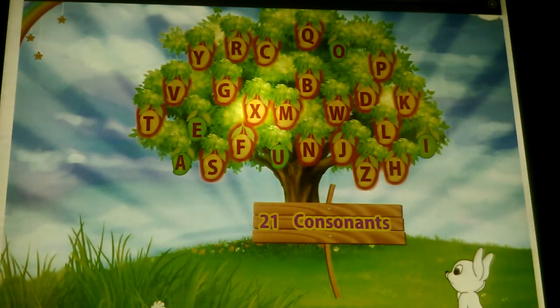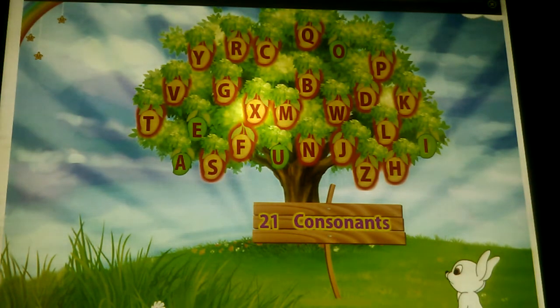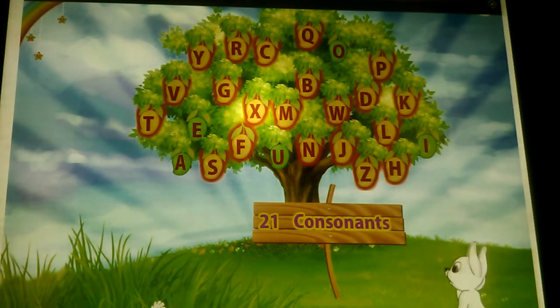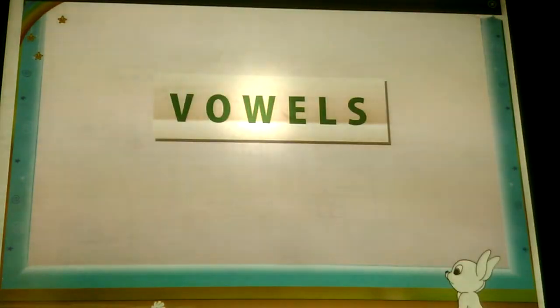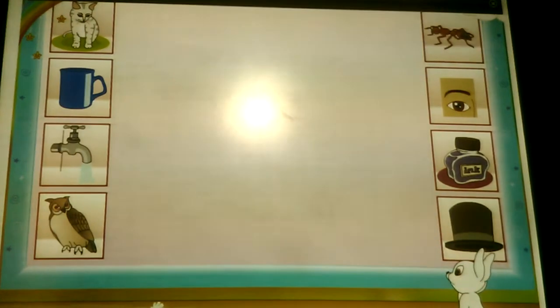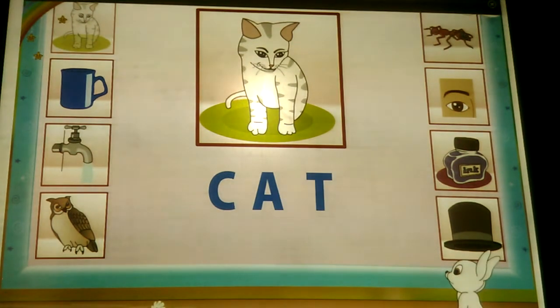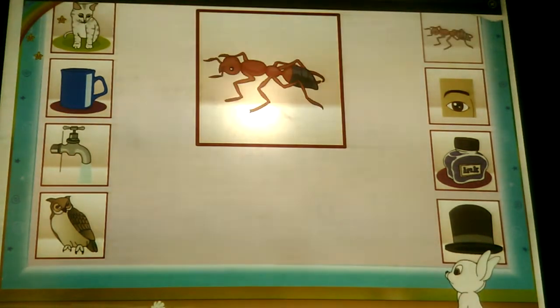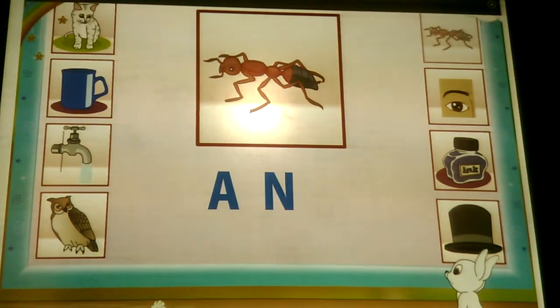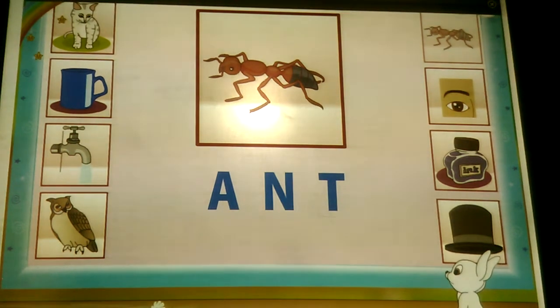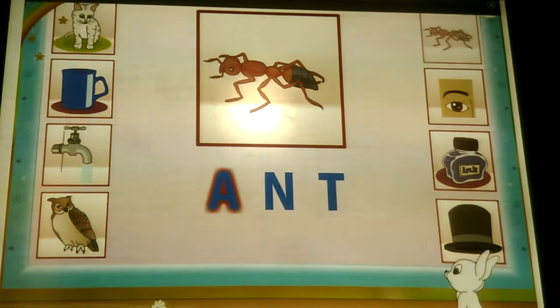The orange mangoes have the 21 consonants. Now let us find words that begin with vowels. Here are eight pictures. Let's begin. C, A, T — Cat. C is not a vowel. A, N, T — Ant. A is a vowel.